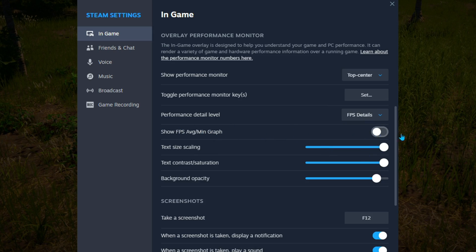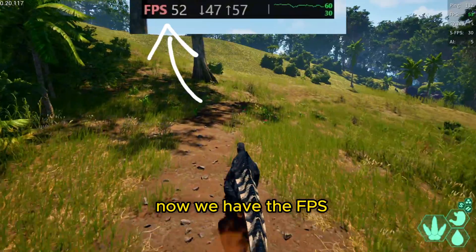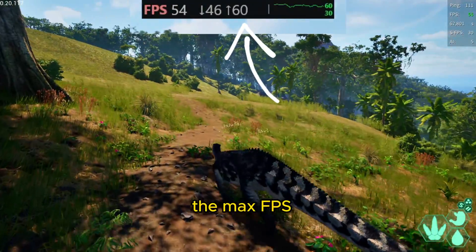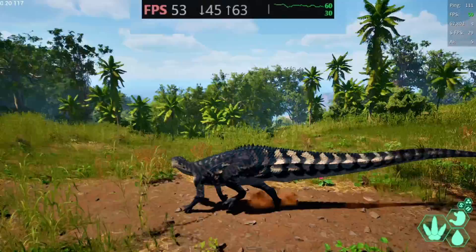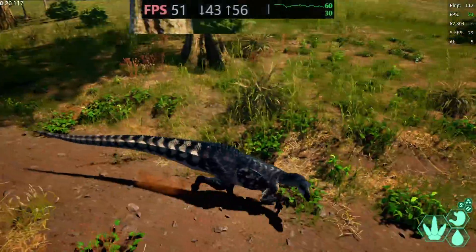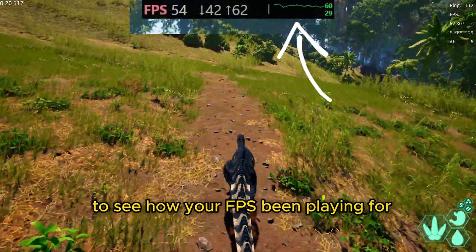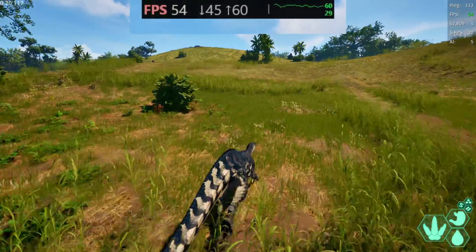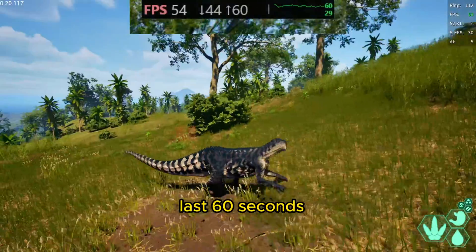This option is going to appear — we're going to turn it on just to see. Now we have the FPS, the minimum FPS, the maximum FPS — which I don't know why I would use it, but okay — and then a little graph to see how your FPS has been for the last 60 seconds.